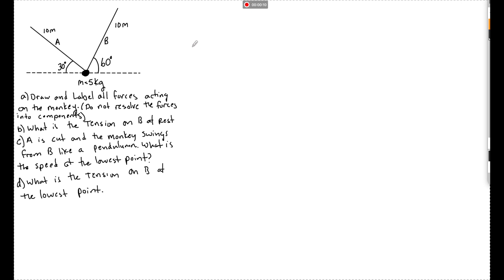Today's review question has a monkey of mass 5 kilograms hanging from two vines A and B, each 10 meters long, at rest. The question asks us to draw and label all the forces acting on the monkey without resolving them into components, find the tension on B at rest, find the speed at the lowest point if vine A is cut so the monkey swings like a pendulum, and find the tension of B at that lowest point. This is a classic AP Physics 1 question with multiple topics embedded.